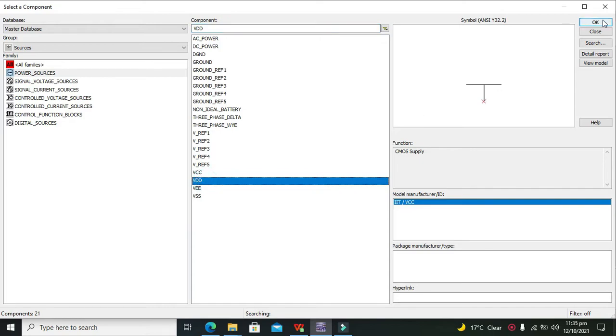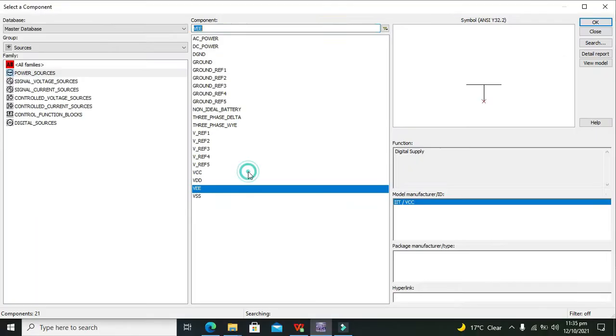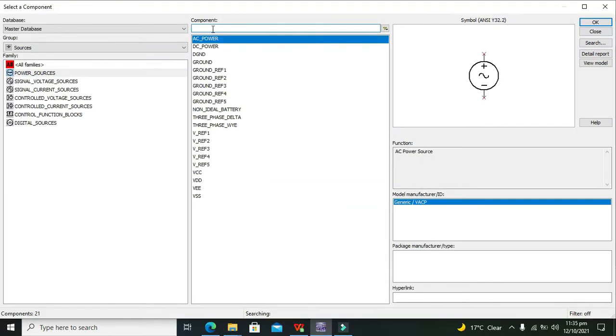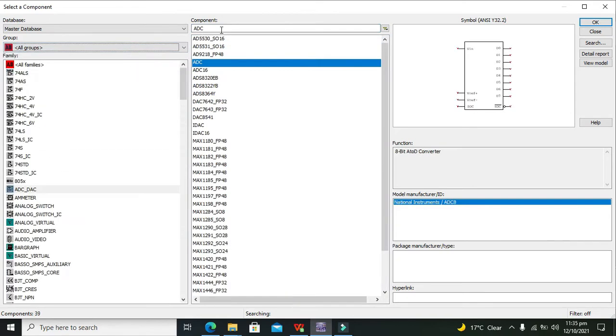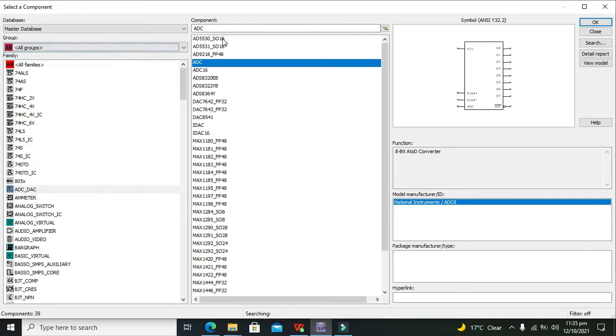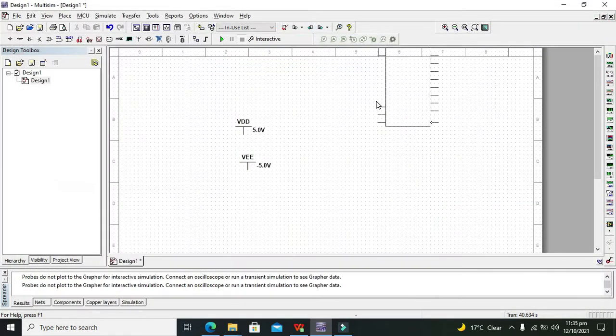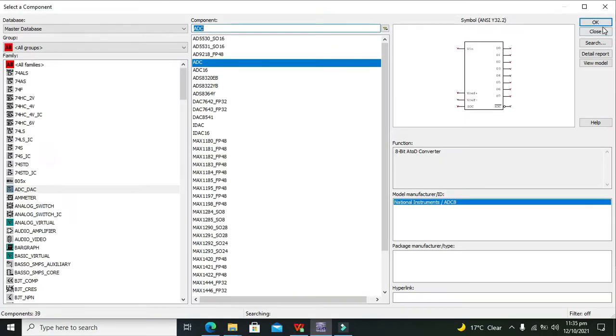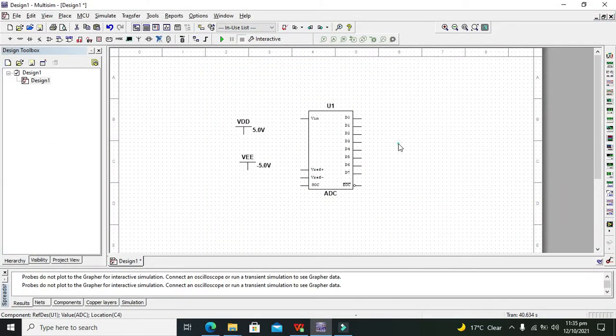We also need our main component that is the ADC. So this is our ADC. You first need to go to all groups and then write ADC here and then you will get your ADC. Okay now this is our ADC IC in front of us.